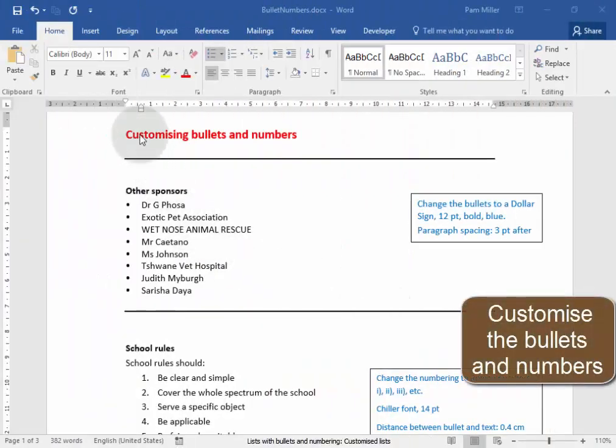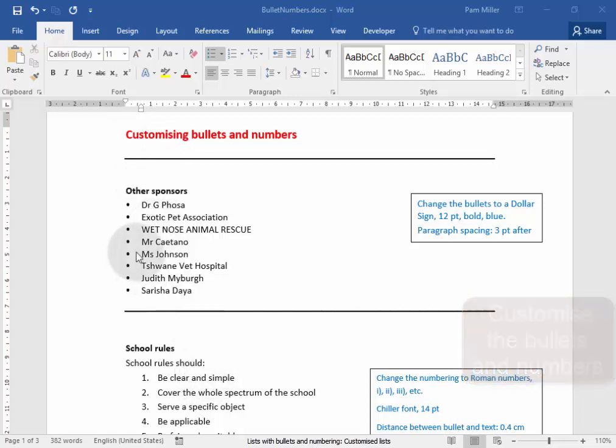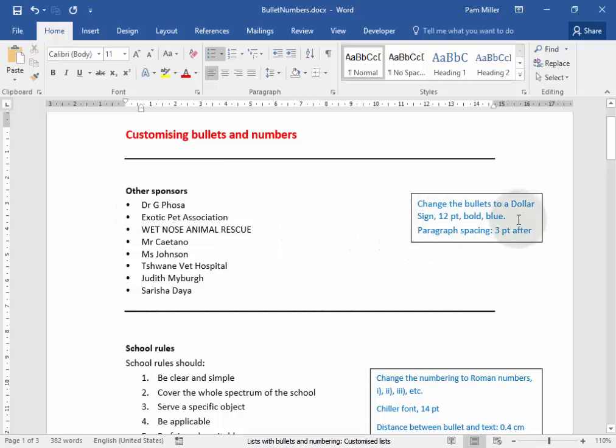We are going to customize these bullets and numbers. These bullets here I need to change to a dollar sign, make them 12 points, make them bold and blue, and leave paragraph spacing of 3 points after.